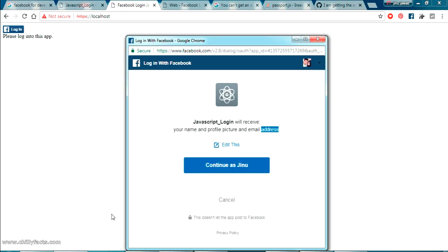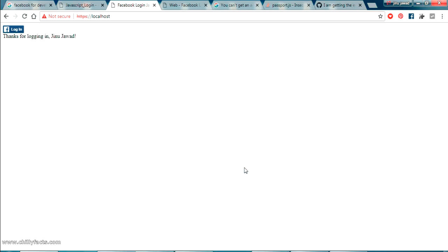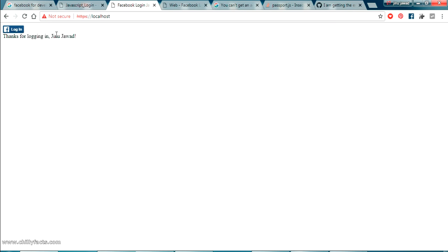So I'm just clicking on continue. And just wait. And you can see here thanks for login in Ginu Java. It got my name there.